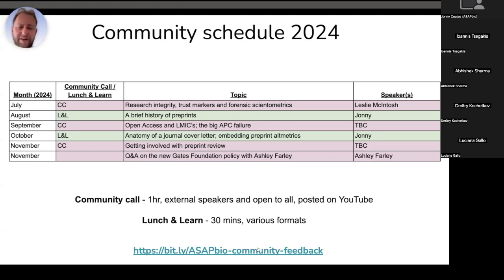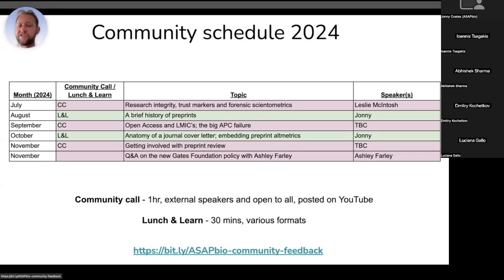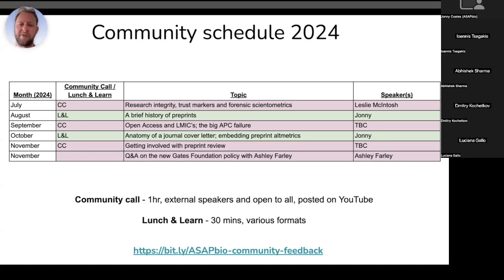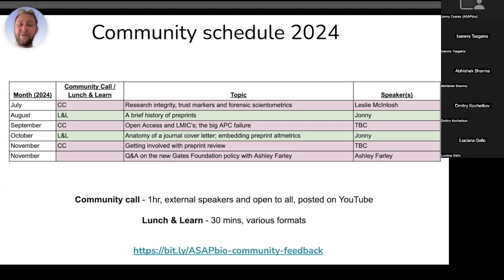Please do provide feedback on these — it's really helpful, especially for this one. This is the new version of these lunch and learns: not so much a context-based session but more a practical skill-based session. I don't know how these are going to go or if they're going to be useful. So feedback really helps. If you don't like it, tell me and I won't bother doing more. If you do like it, we'll do some more.